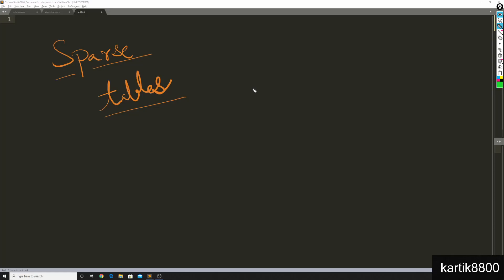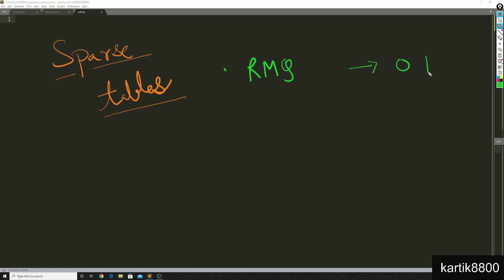Hey everyone, in this video we will learn about sparse tables. The problem we're going to solve is: you are given an array and Q queries, and you would like to find out the minimum element in the range L to R. This is called range minimum queries. You would like to solve these in O(1) time and there will be no point updates to the array.